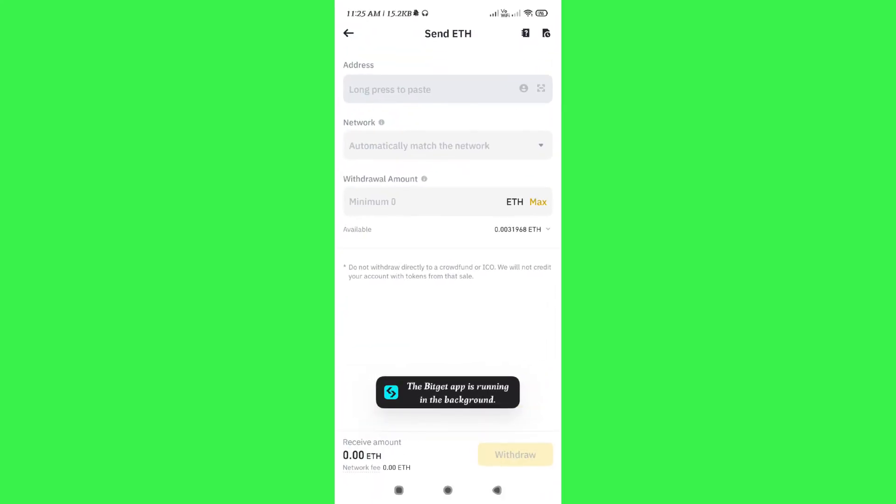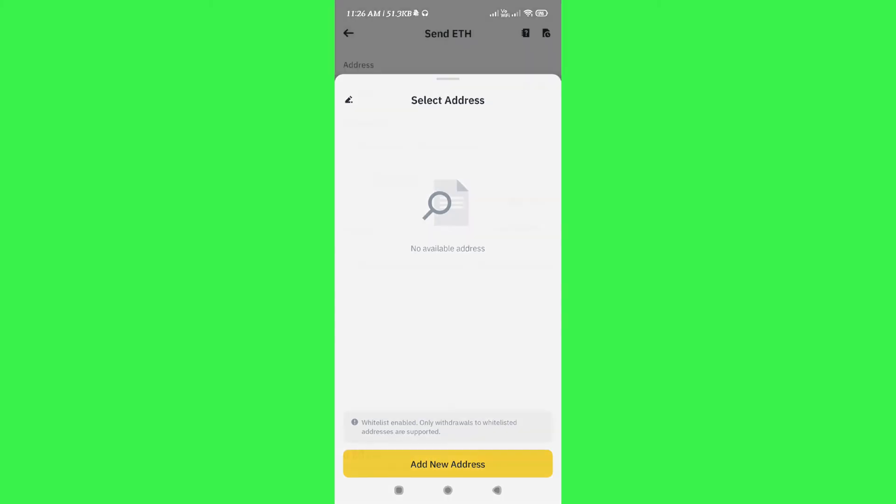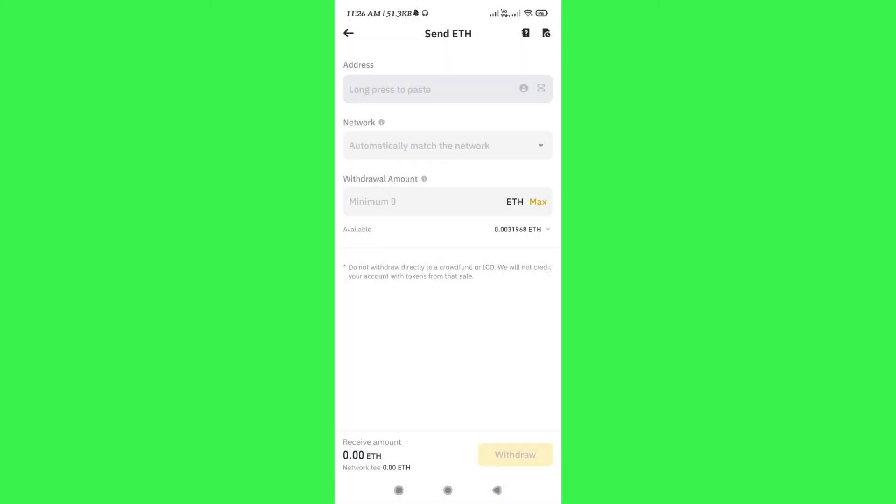Then come back to Binance and paste the address in this section. Then you just have to select the network that you have selected in Bitcat, which was ERC20. Then you need to enter the amount of Ethereum that you want to withdraw from here.